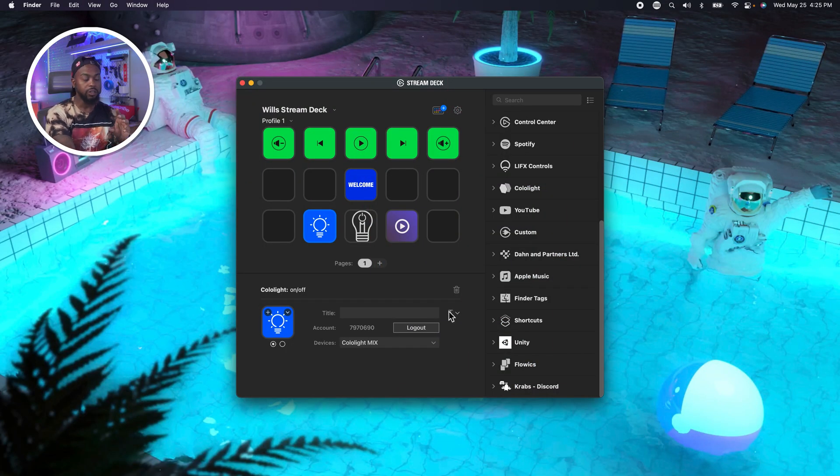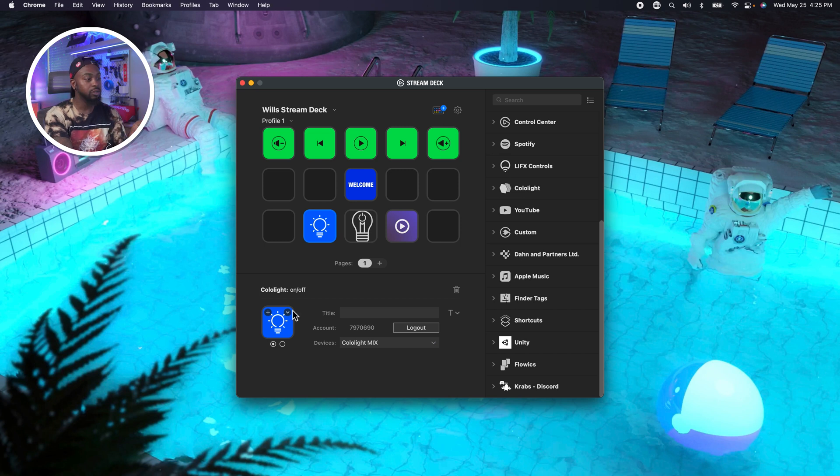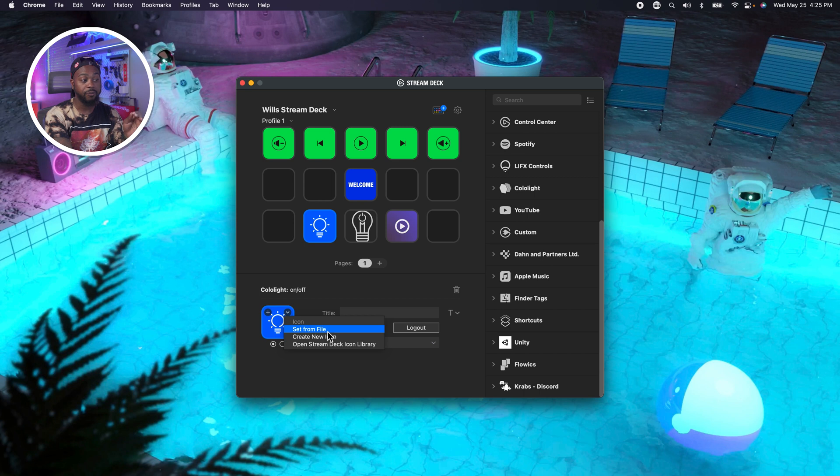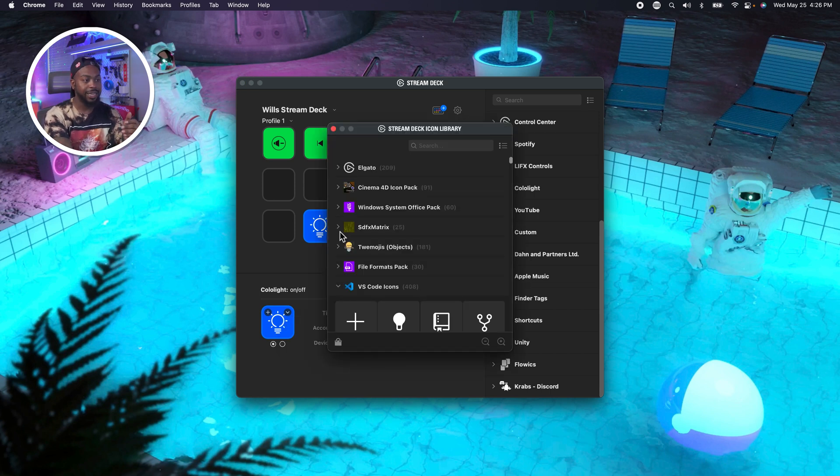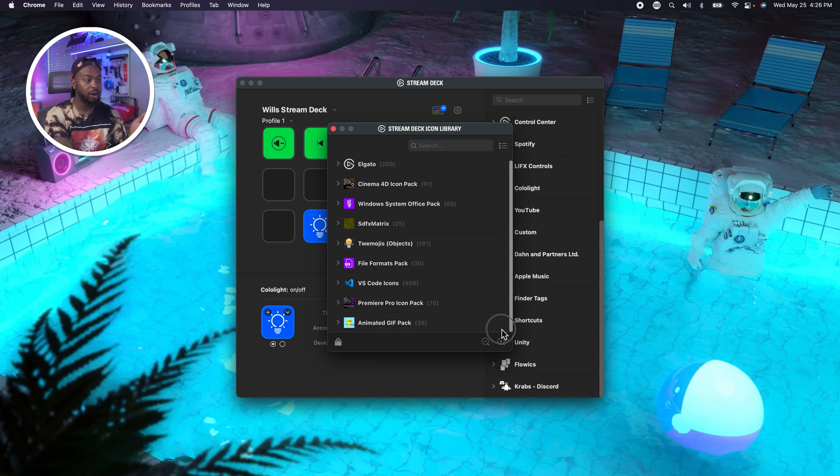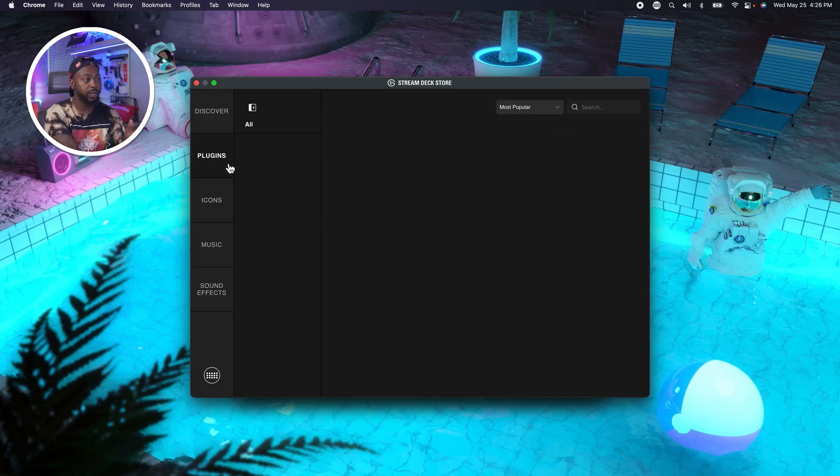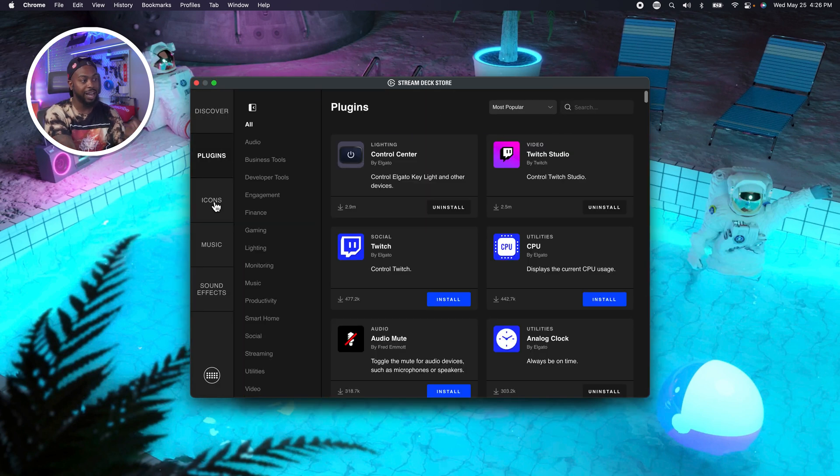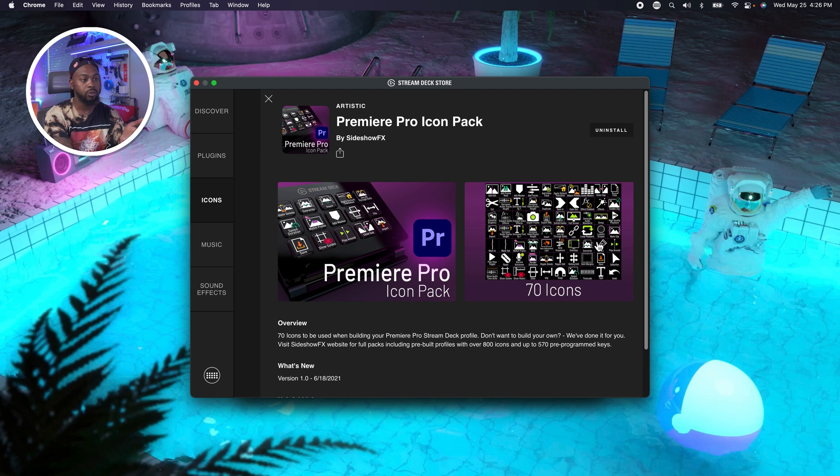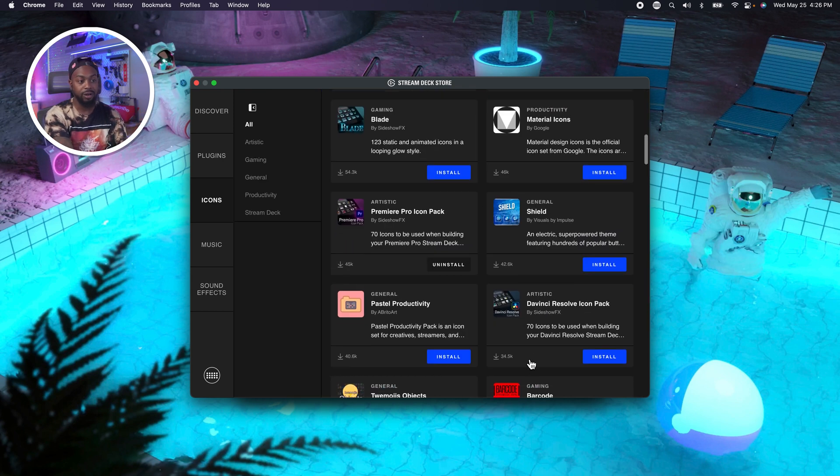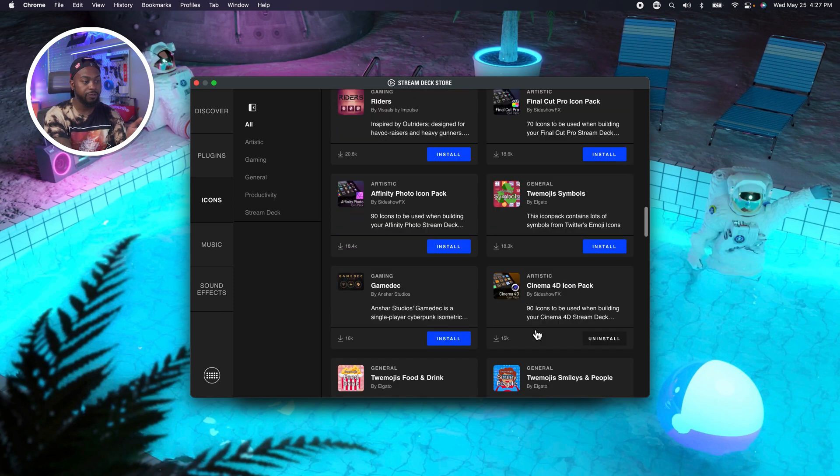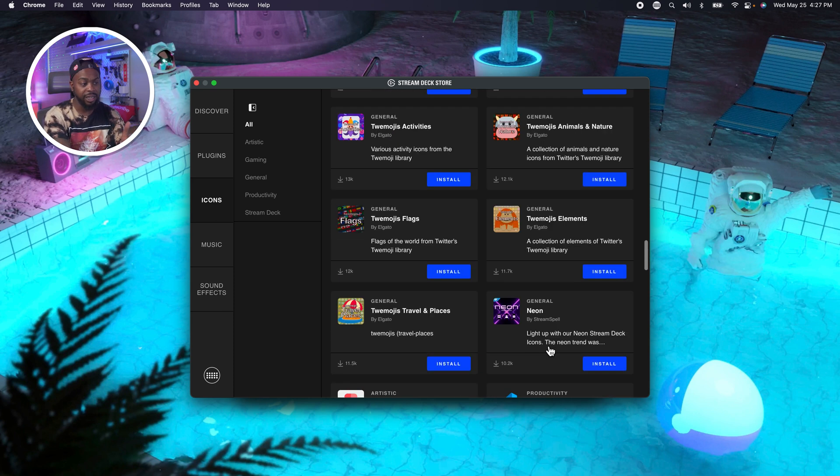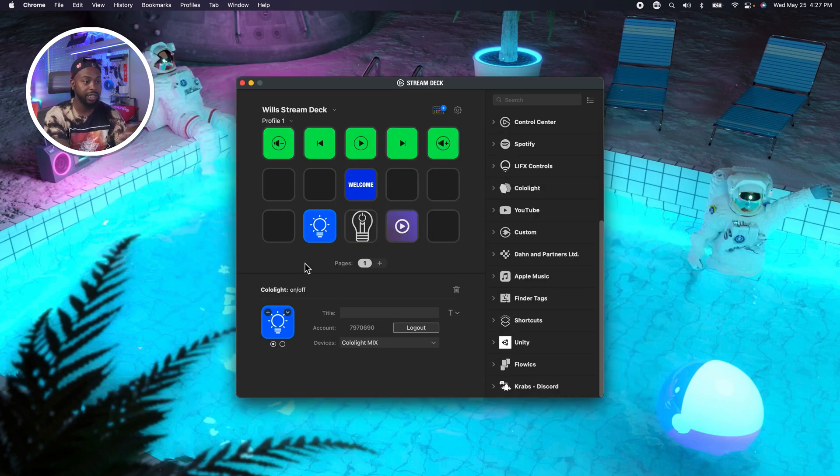If you notice when I drag and drop these specific apps, like Apple music, LIFX and color light, you can click right here, just drop down and you can set from file. You can create an icon with Elgato's software, which is free. And you can also open up the stream deck icon library. So we're just going to select this real quick. These are all of the different icons that you can download.